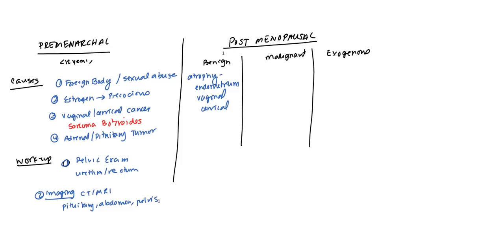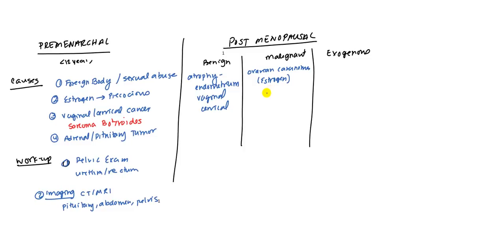Now, there are some malignant causes. One of them is going to be ovarian carcinoma. Ovarian carcinoma can release estrogen, and so this can lead to unopposed estrogen and lead to dysfunctional bleeding. And you can also have tumors of the vulva, of the vagina, and the cervix. So all those tumors as well.